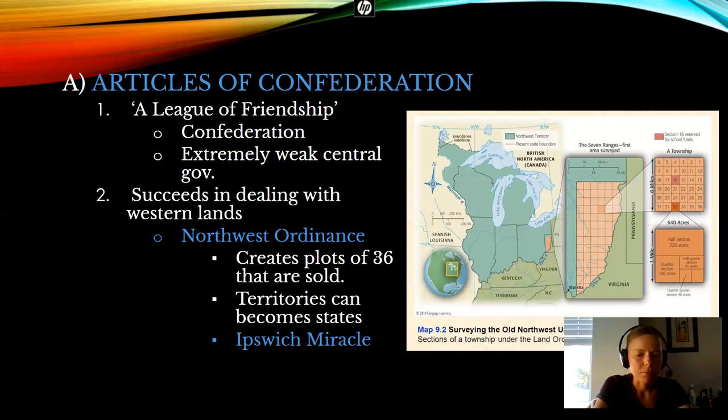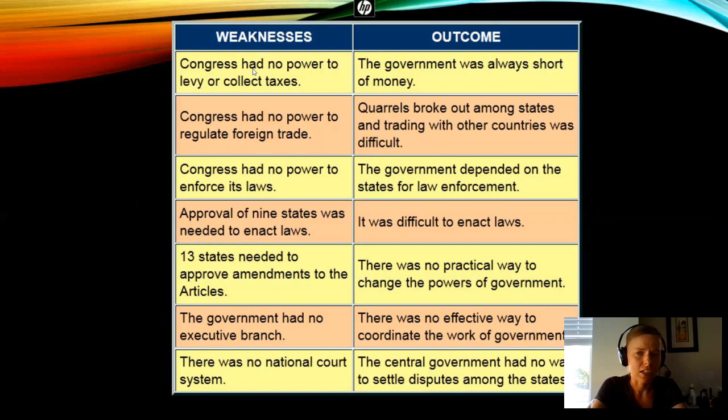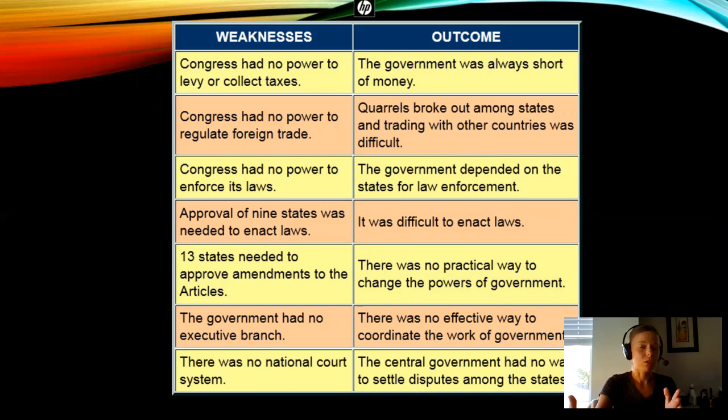To further understand why I call it so weak, take a look at this chart. Look at the weaknesses on the left side and the outcomes over here. Congress had no power. Under the Articles, our first government of the United States, there's no power to collect taxes. So that meant we're always short of money — the government doesn't have any revenue to spend on any of the things that governments do.